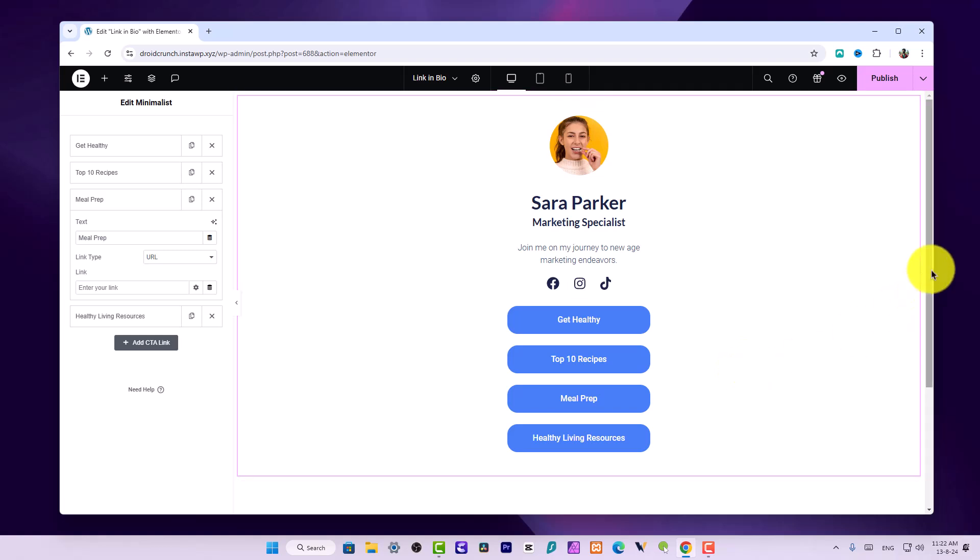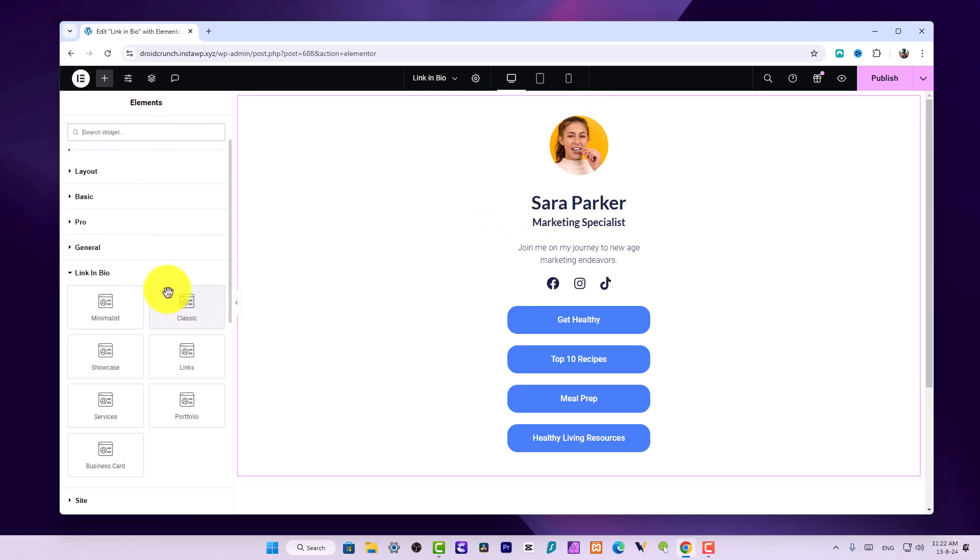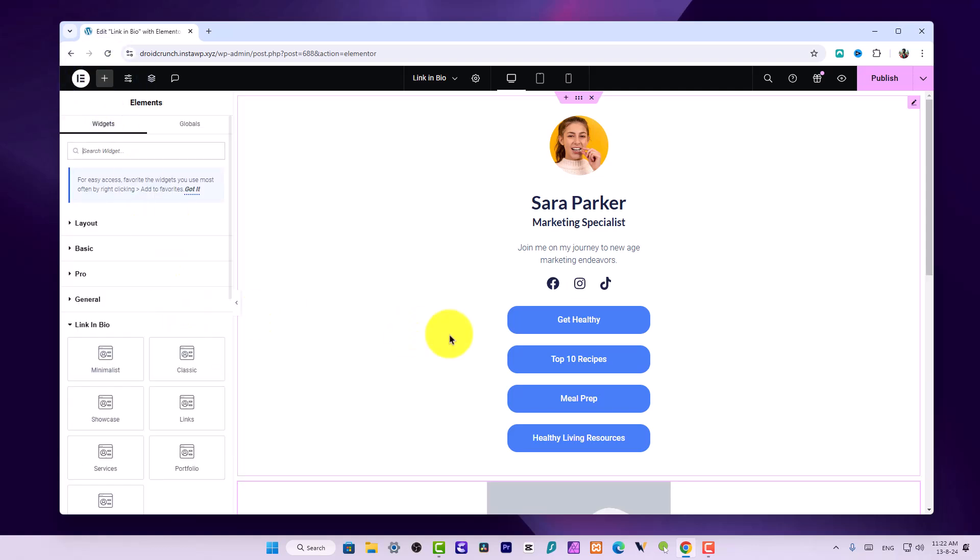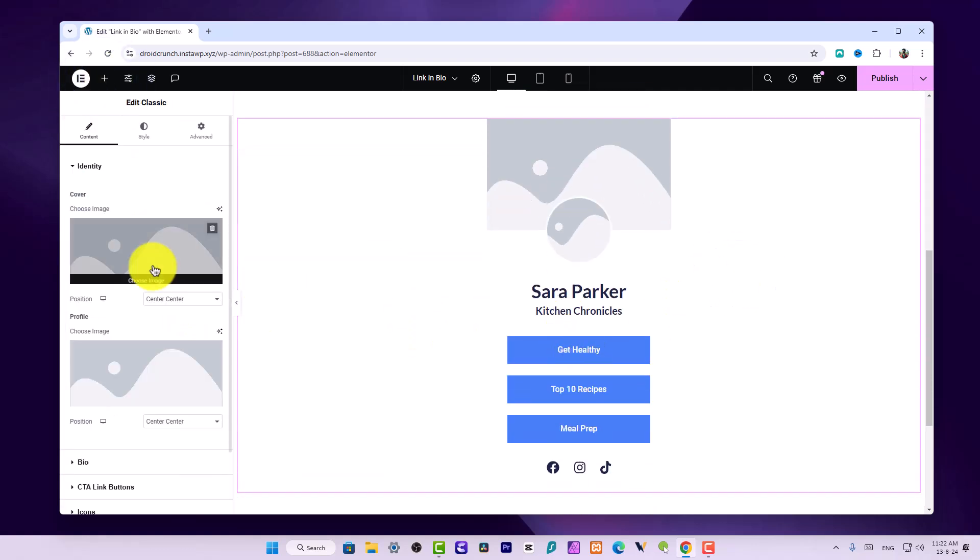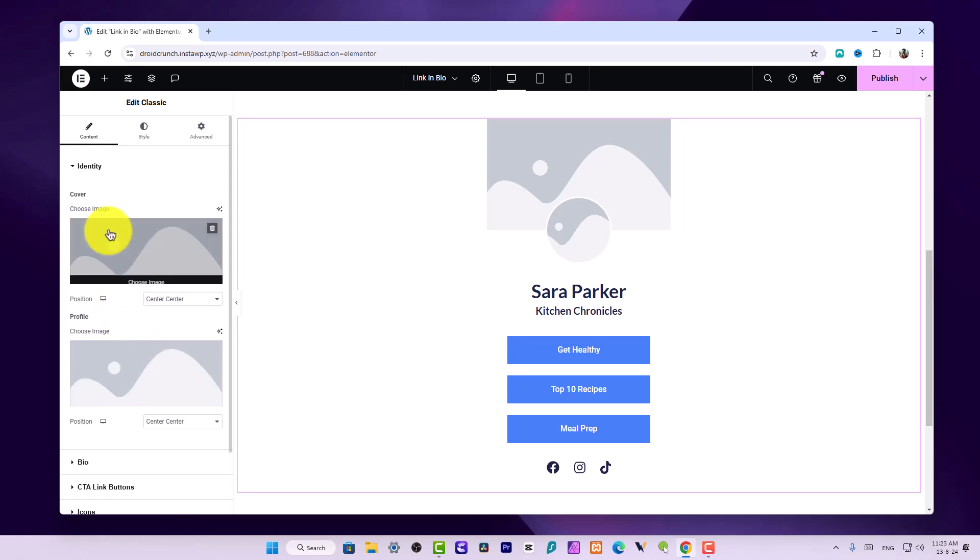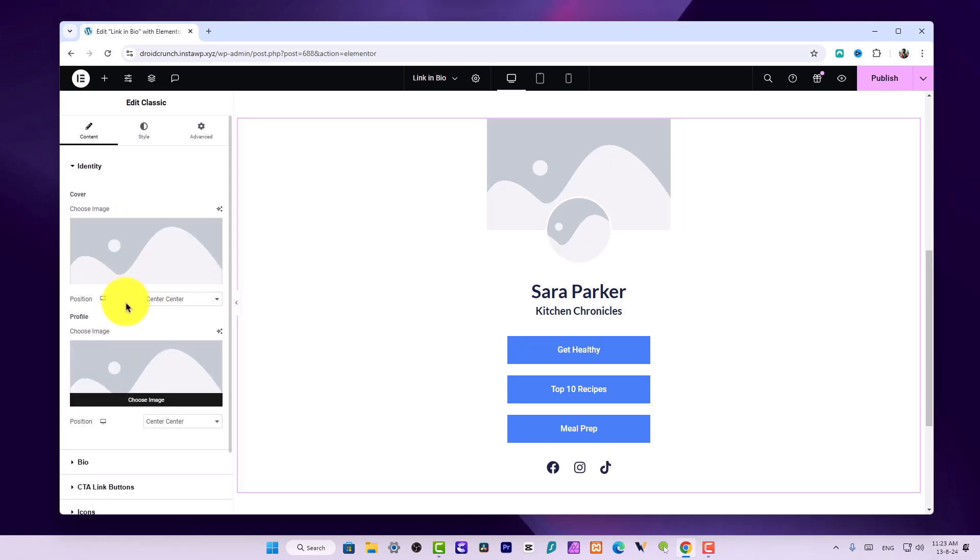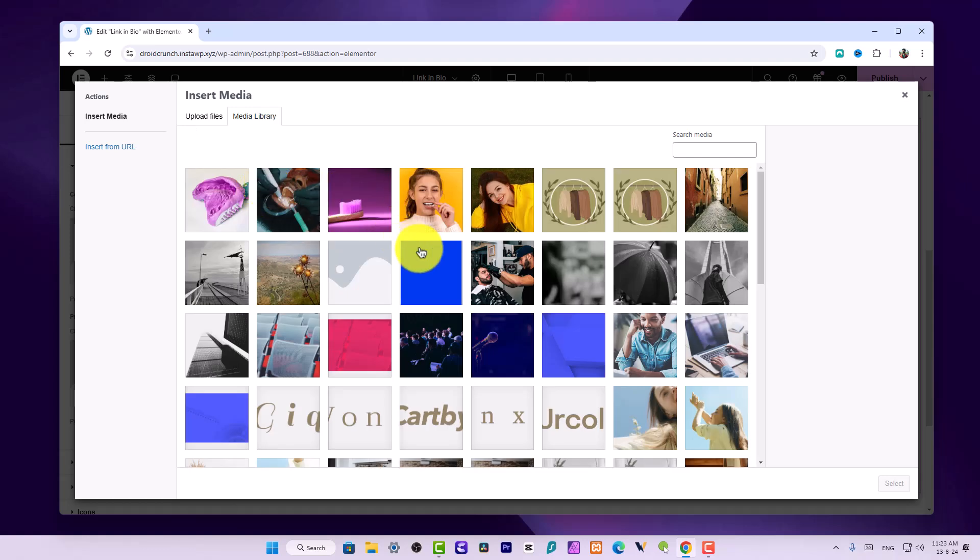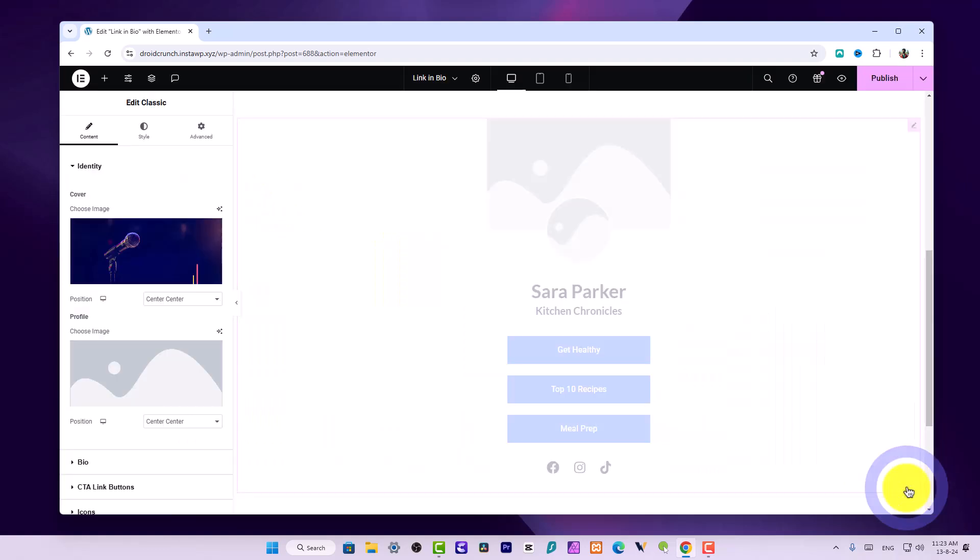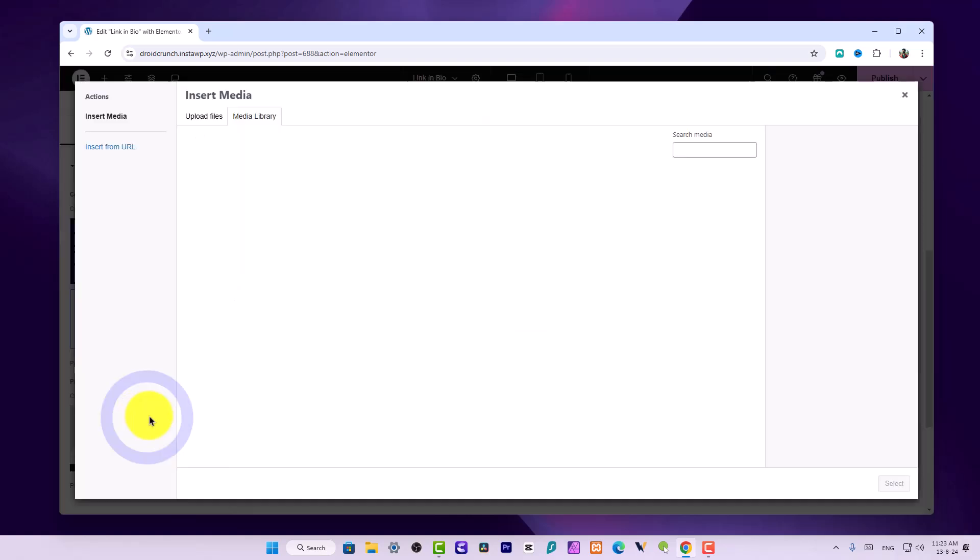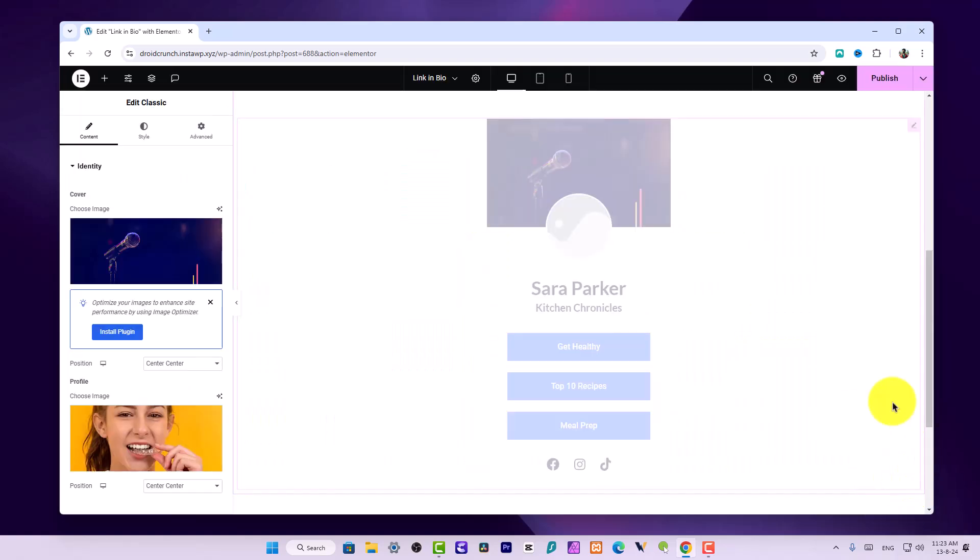Now let's move on to other widgets. This is the Classic widget in Link in Bio. Here you get two options to have a profile cover image and an image of yourself. In the cover image I can set this image, and in the profile image I can add an image of the user.